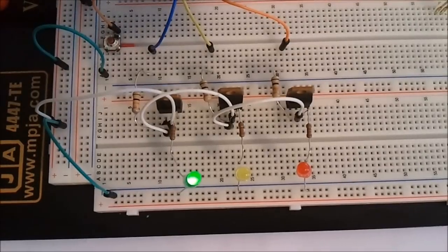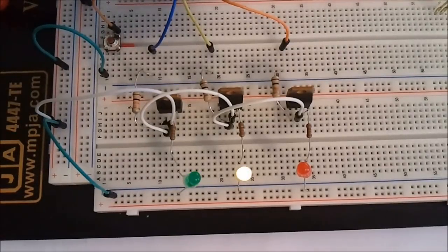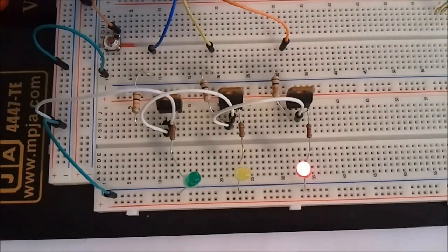As seen in this video, the code is cycling through the green, yellow, and red LEDs just like a traffic light.